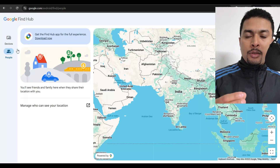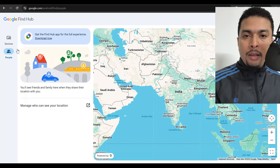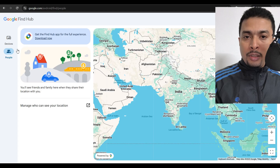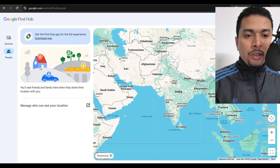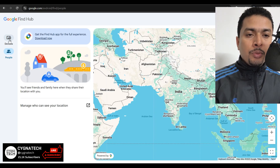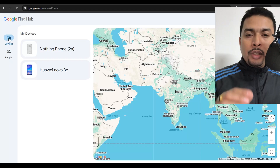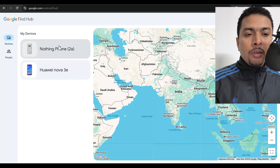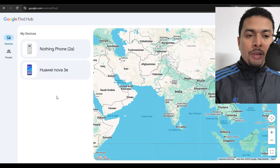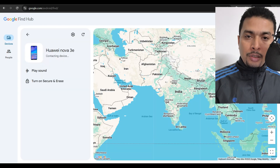Whether it's a smartwatch, a phone, an Android PC, a tag, or whatever — you can definitely try and get it back through this application. Once you're on the site, you'll be directed to a page for people. Select the first option — 'Devices' — and whatever devices are attached to your email address will be listed there. Whichever device you want to track, just select it and to the right you'll see the location for that device.